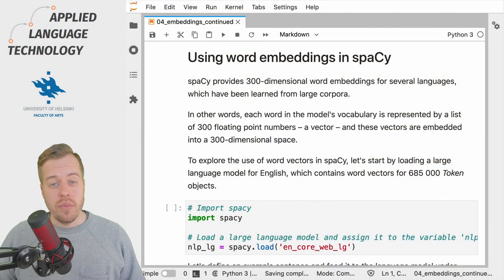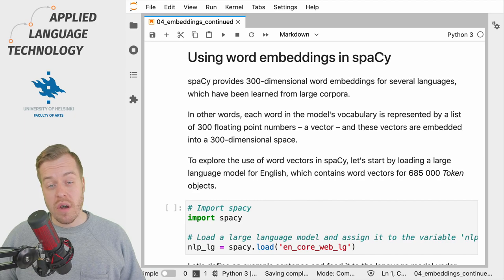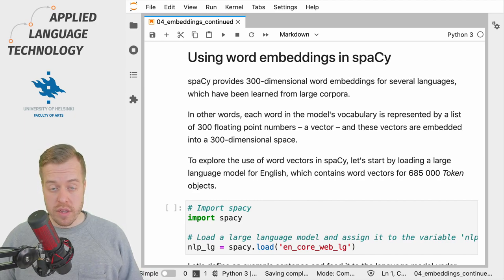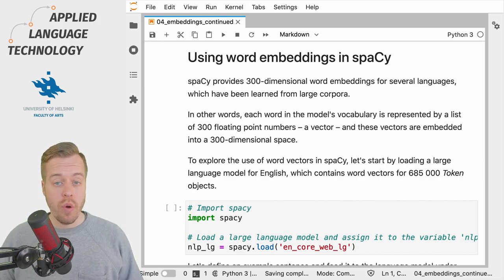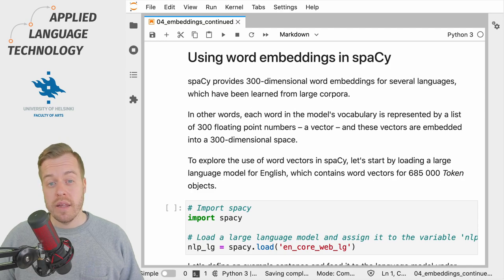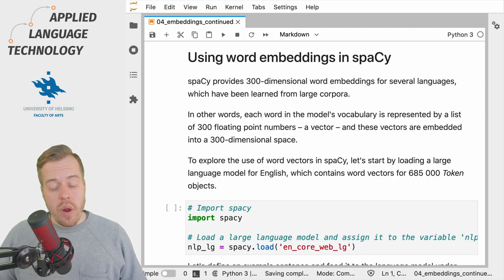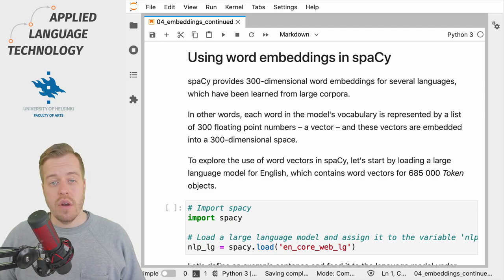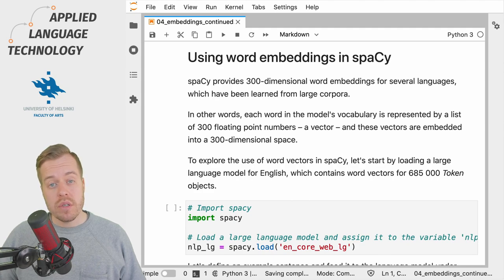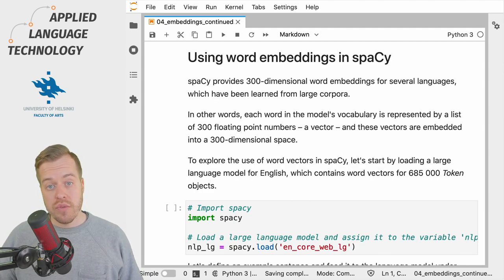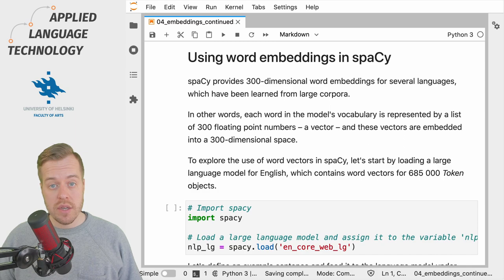As introduced in the previous video, word embeddings are a technique for learning numerical representations for words that approximate their lexical meaning. These representations are learned by observing words in their context of occurrence in large volumes of data.